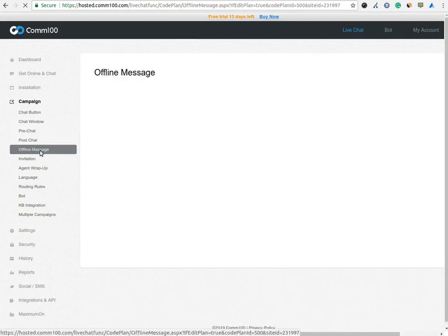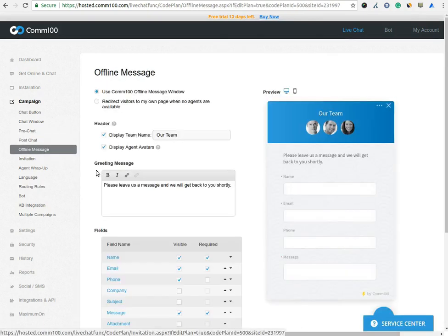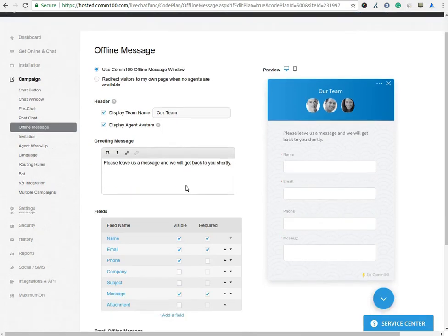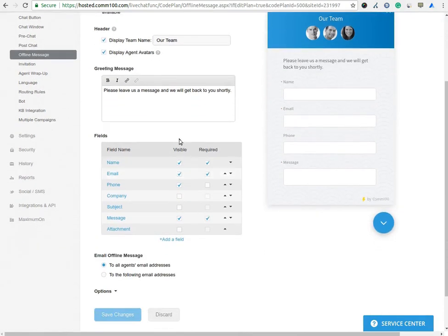Offline message, you can customize offline message window which should display on the header. Greeting message, what message do you want to show to the visitor when you're offline. In Field option, you can select which information you want to collect from the visitor.